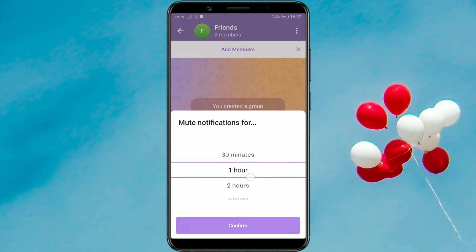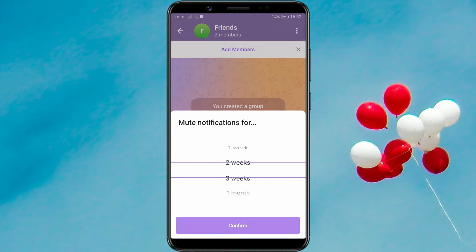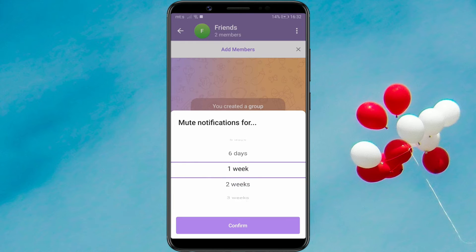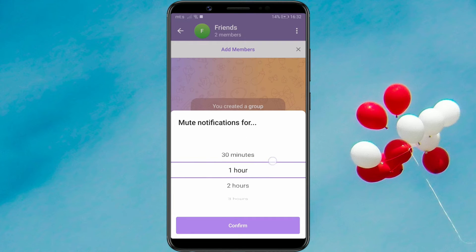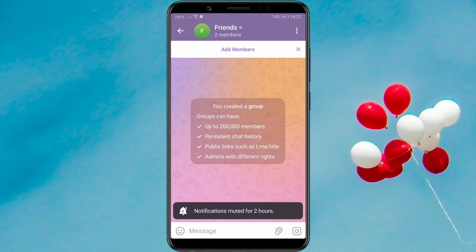This interval can be a minimum of 30 minutes and a maximum of one year. We will mute notifications for two hours. Confirm by clicking on Confirm. And that's it.